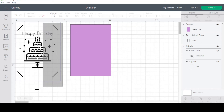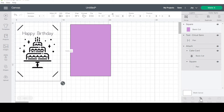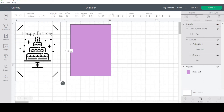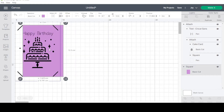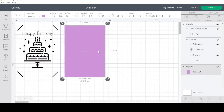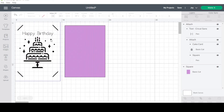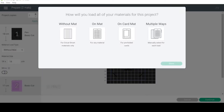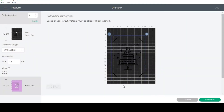Now I need to attach my text, card image, and border together — this will be my insert, which I'll need to cut from cardstock on a mat. If I press make it and select multiple mats, I want one cut on a card mat and the other on a regular mat.